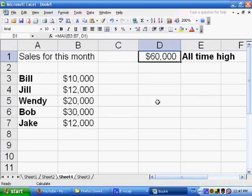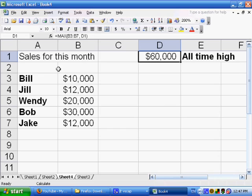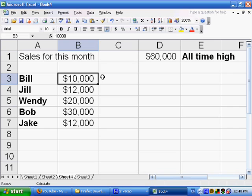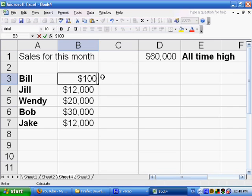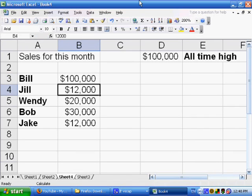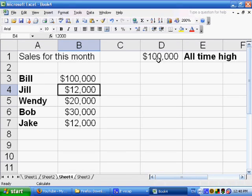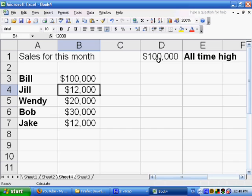Of course, if some number was entered, that was a higher number. So, let's say Bill brought in 100,000. So that's going to automatically change. D1 is now going to have 100,000. So it's kind of like if you're playing a computer game and you get on the high score list and they often show the highest score ever. So this is a way of accomplishing it.